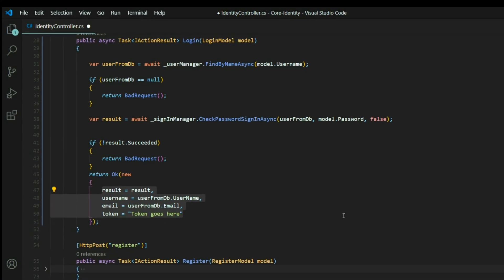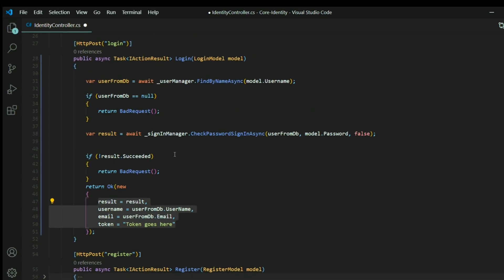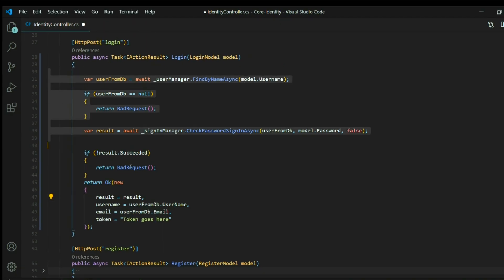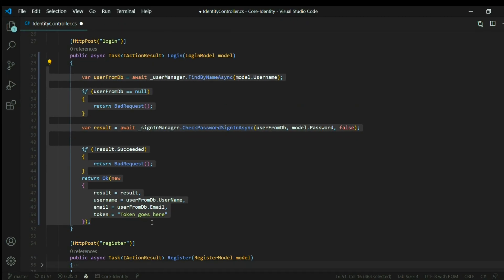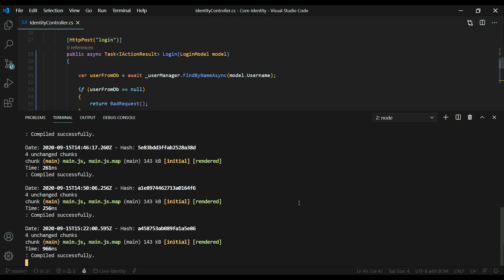This is what we'll return when the user successfully logs in for now. That's all we need to do for now, setting up our login method. You want your login method to look like this. Let's save it, and let's restart the application.